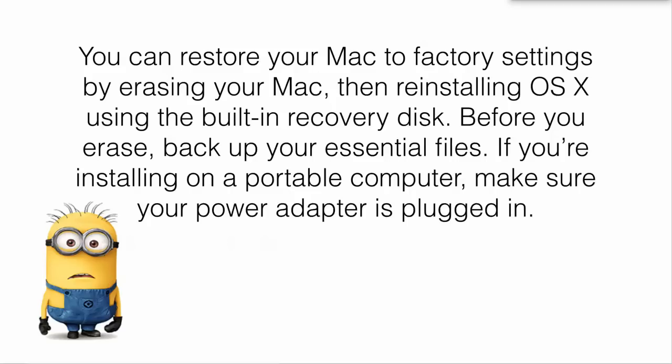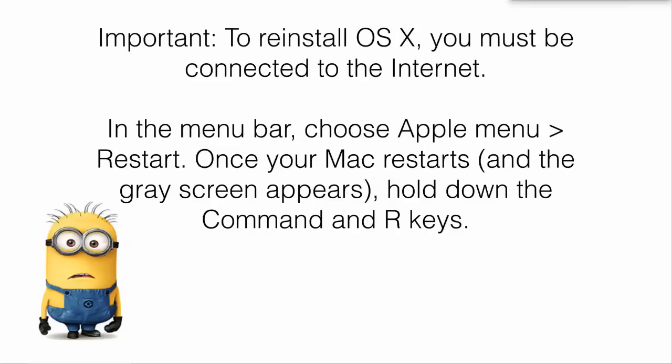Before you erase though, back up your essential files. If you're installing on a portable computer such as a laptop, make sure your power adapter is plugged in and getting good power. Important, to reinstall OS X you also must be able to connect to the internet.